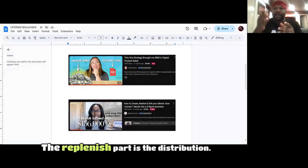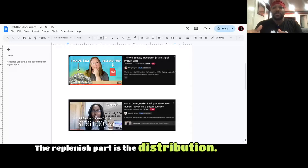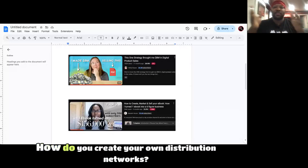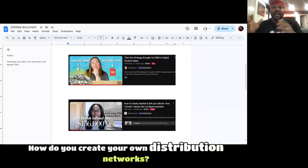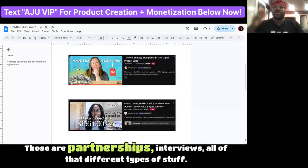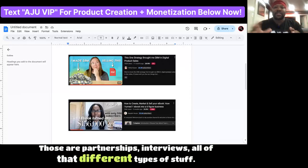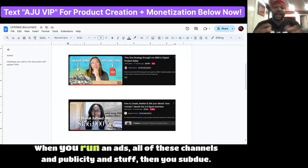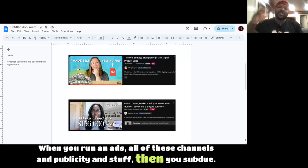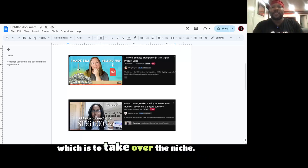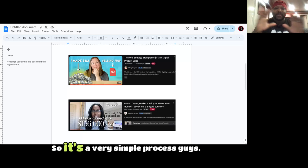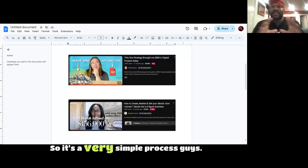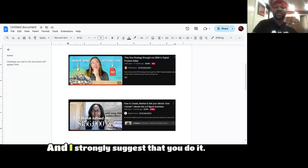The replenish part is the distribution. How do you create your own distribution networks? Those are partnerships, interviews, all of that different types of stuff. When you're running ads, all of these channels and publicity and stuff, then you subdue, which is to take over the niche. So it's a very simple process, guys.